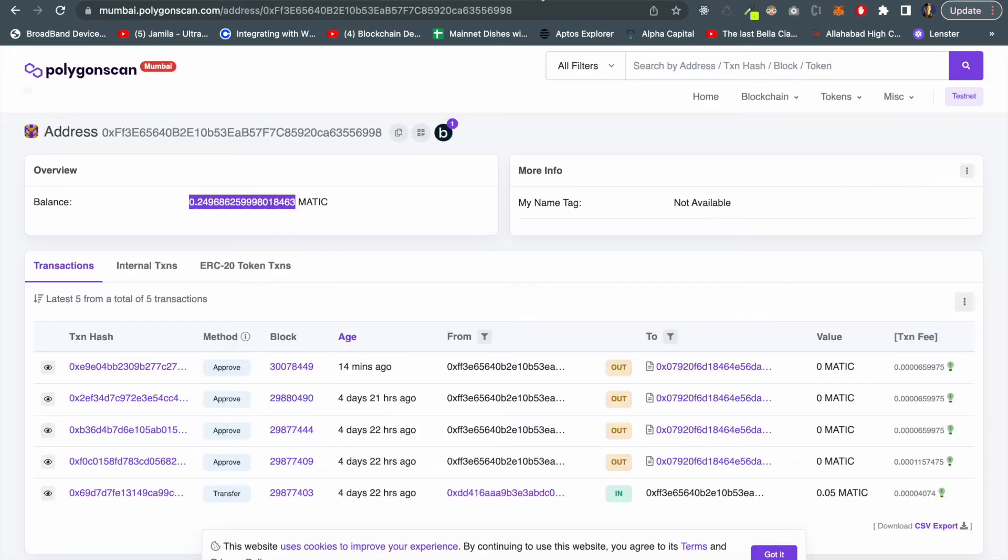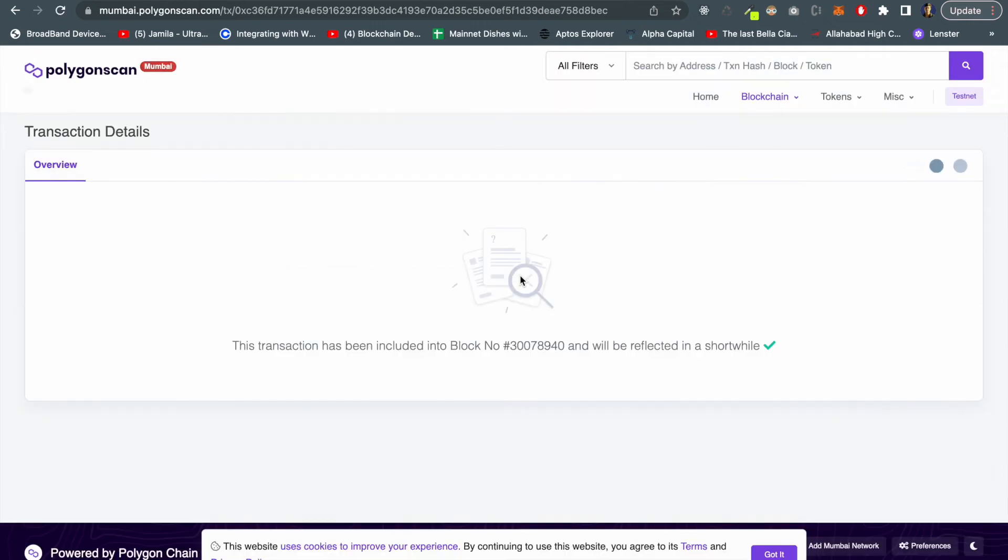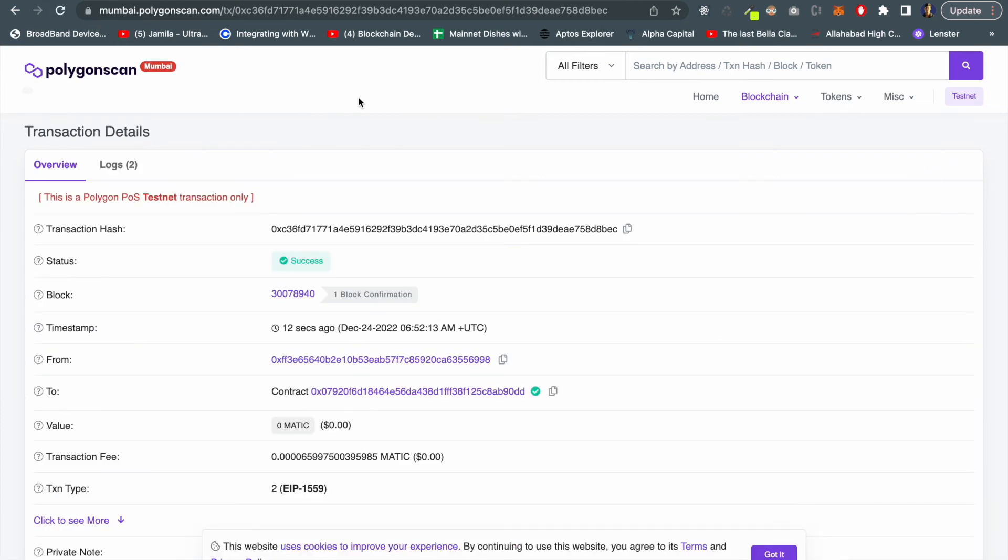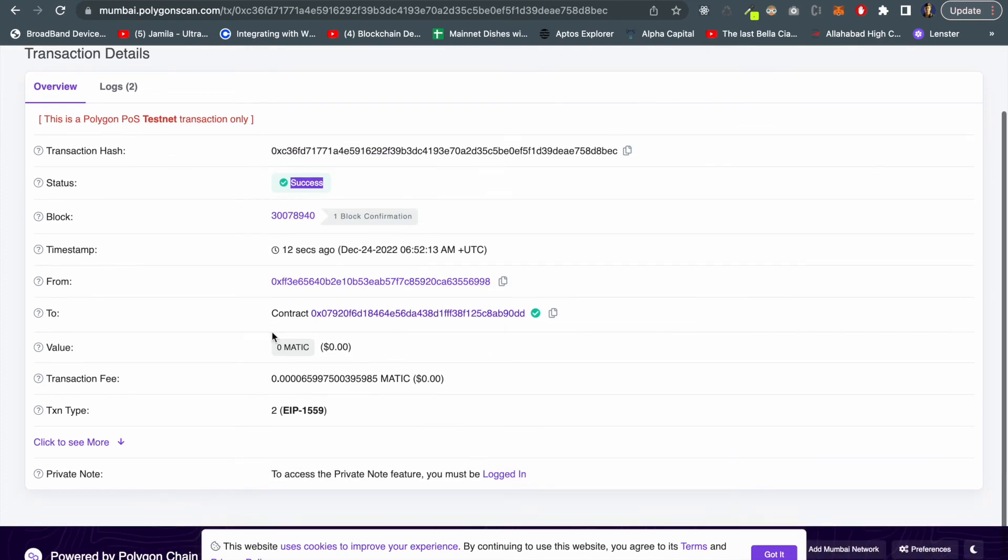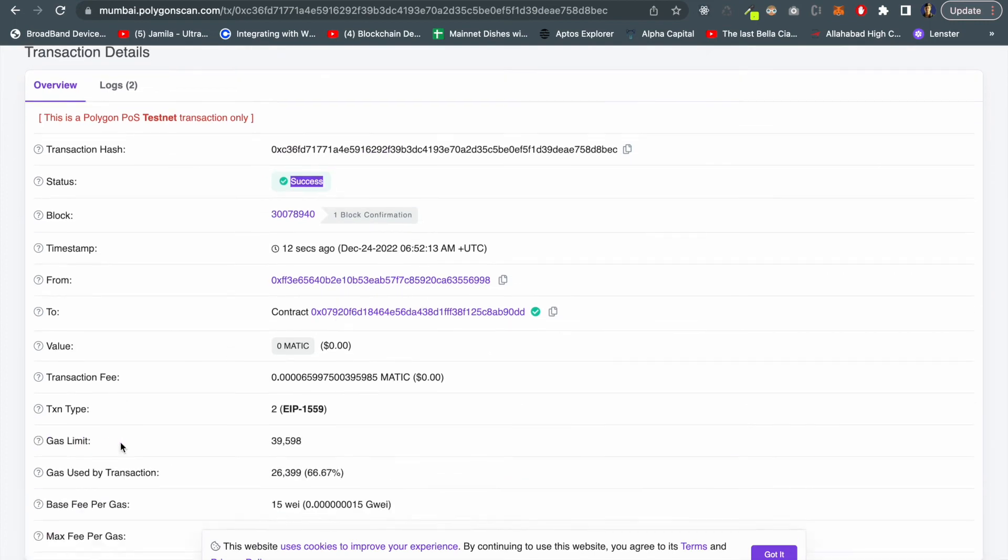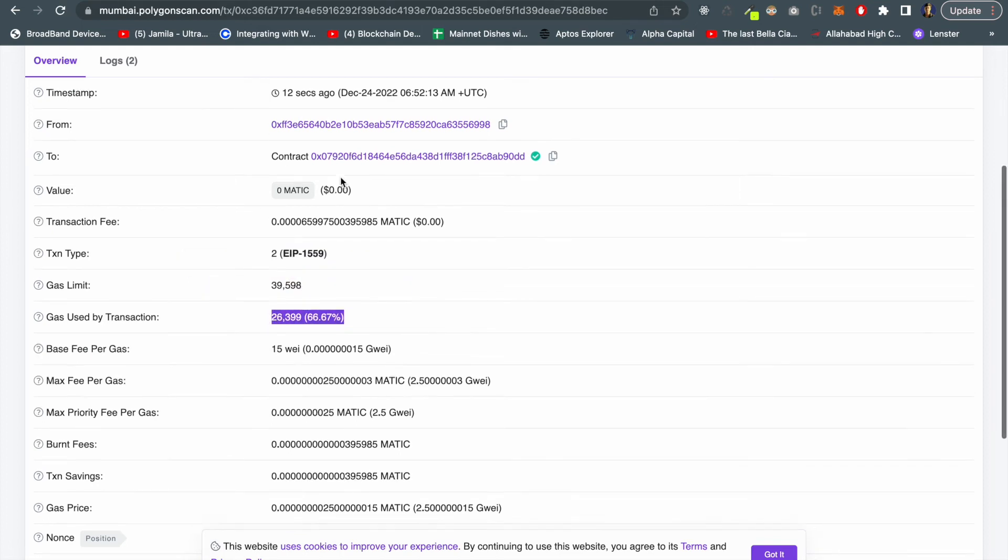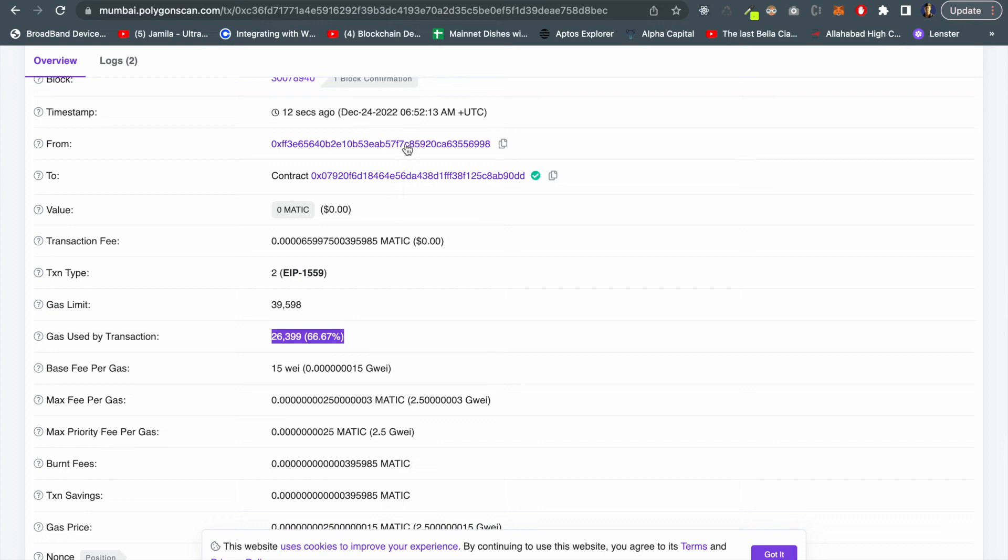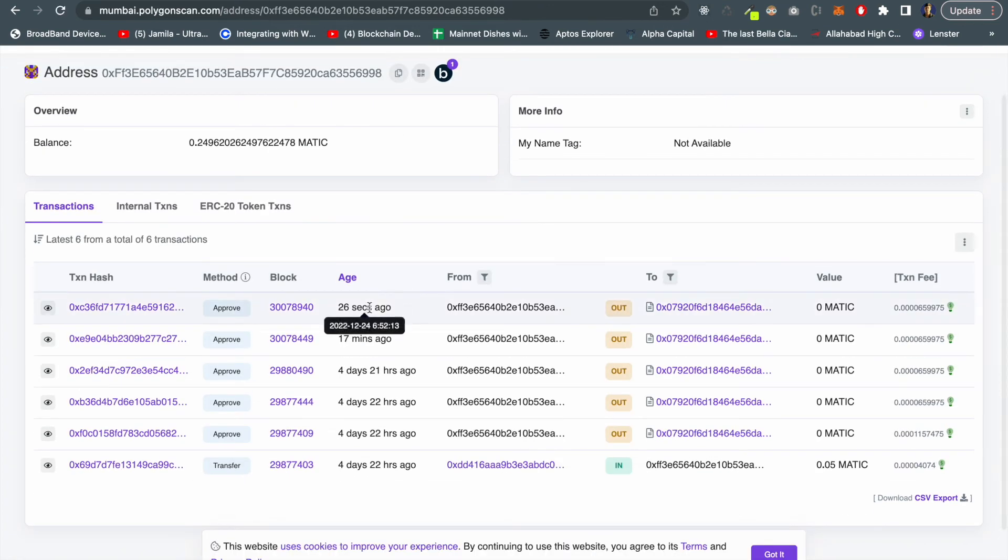You can see this transaction hash - what it's doing, transaction is included into block number. Let's wait for a few more seconds. Yeah done, so transaction is successful. And this is the gas limit and this is the gas used by the transaction. If I go to this address we can see 26 seconds ago the approved transaction worked.